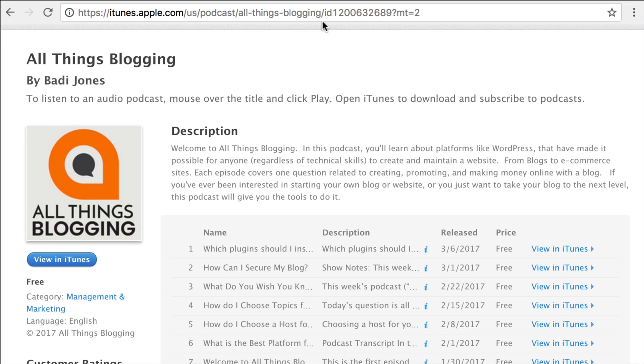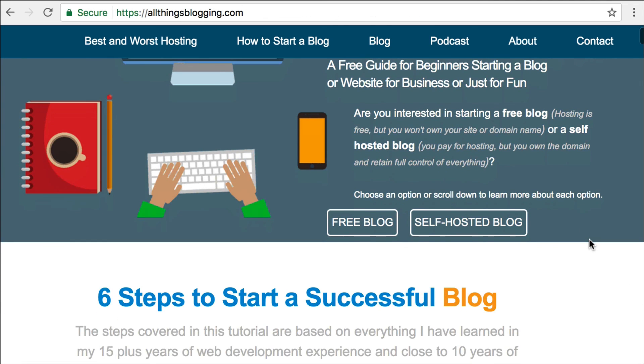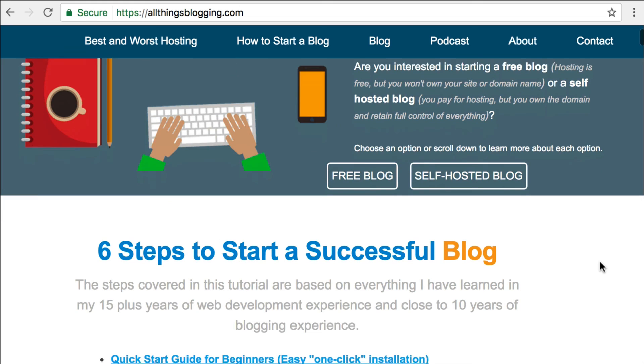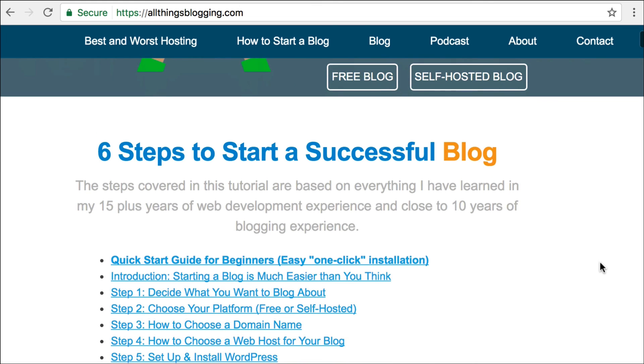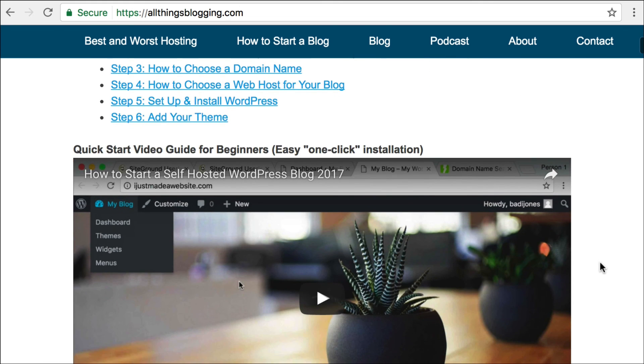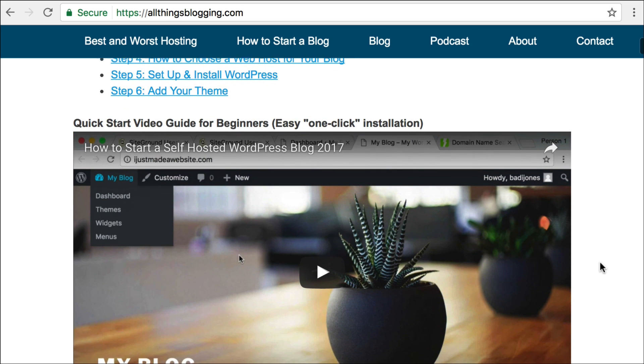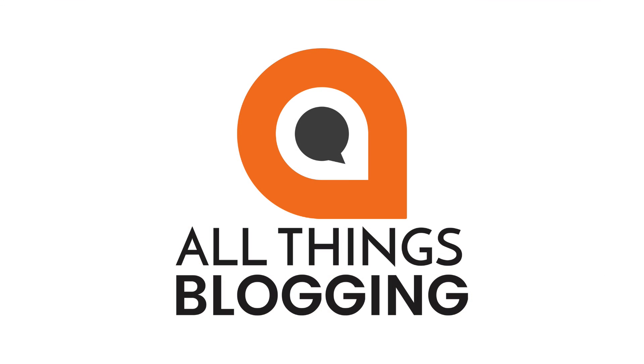Also, check out the tutorial on how to start a blog and how to optimize your blog over at allthingsblogging.com. Appreciate it. This has been Boddy Jones, and I will see you next time.